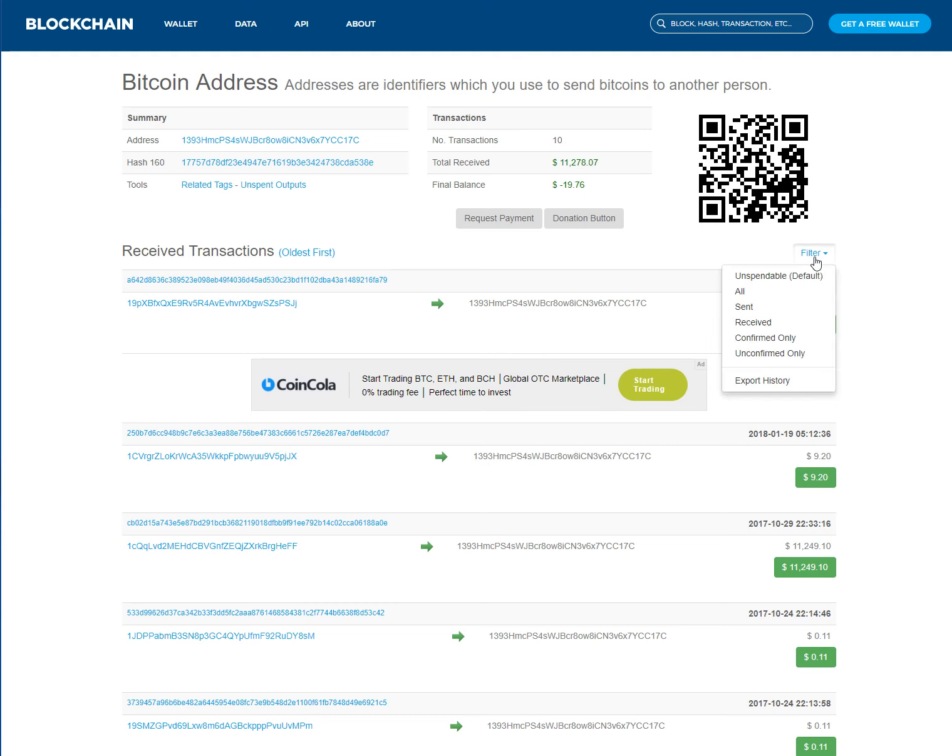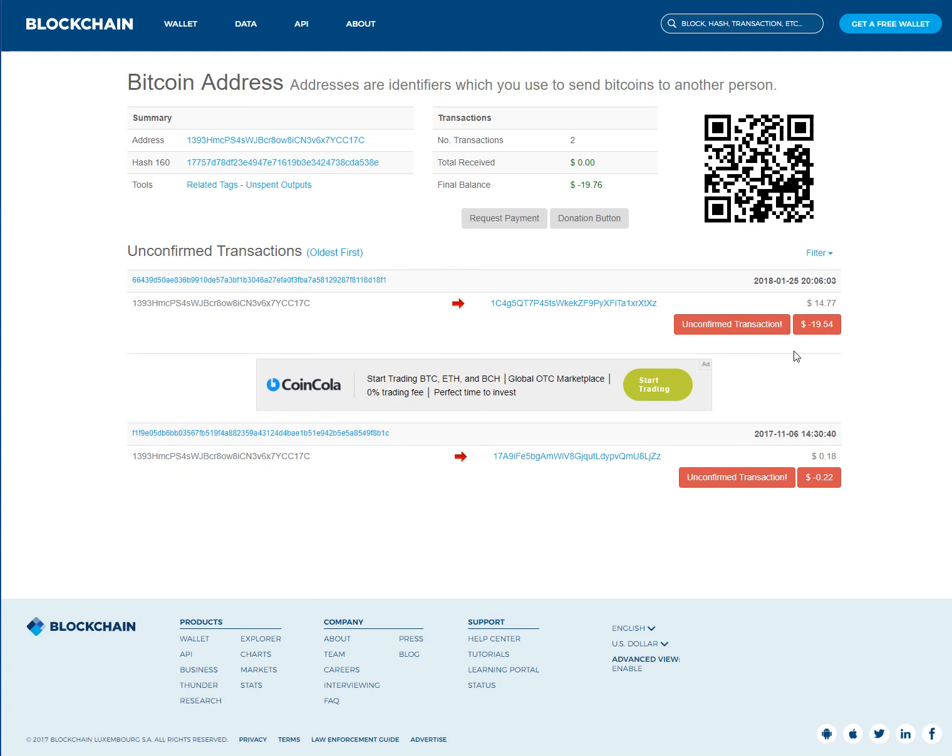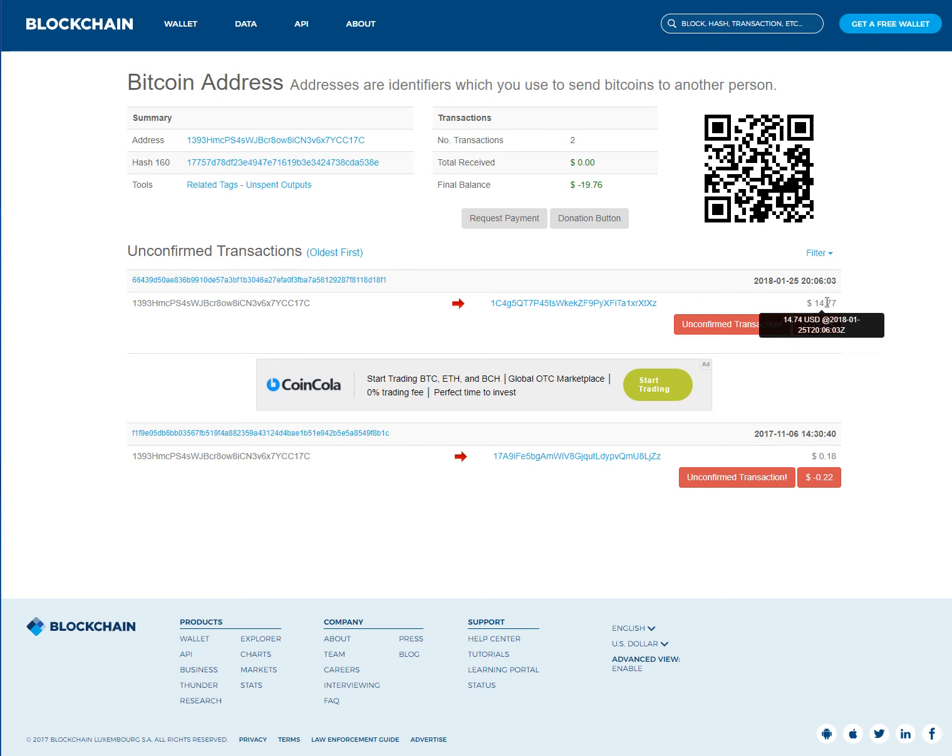I click on filter and I go unconfirmed, and look what I got. It says it's unconfirmed $19.54. And it says I have $14.77 in there because it's saying from here to here it's $14.77.